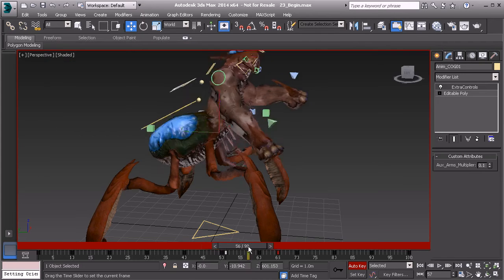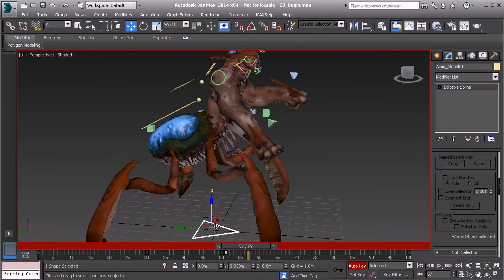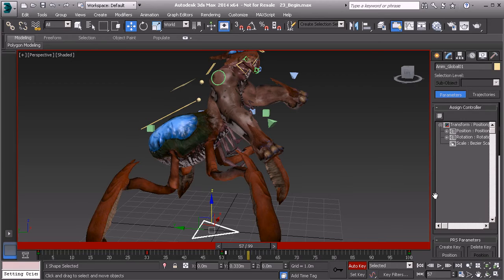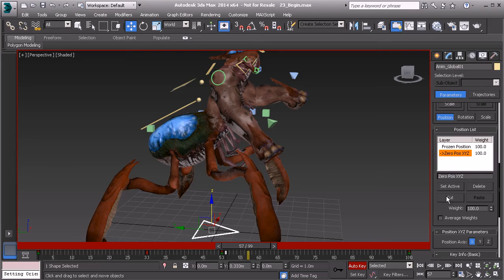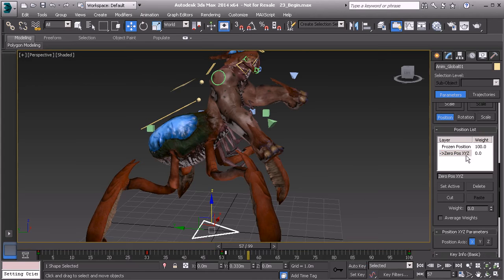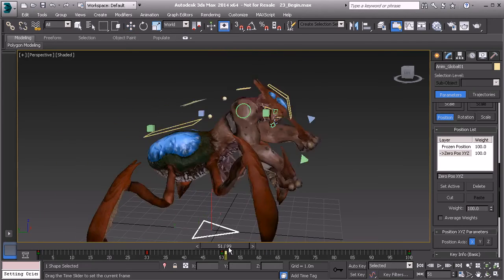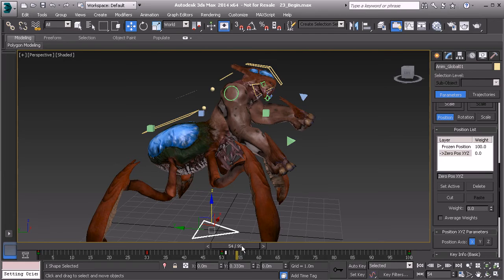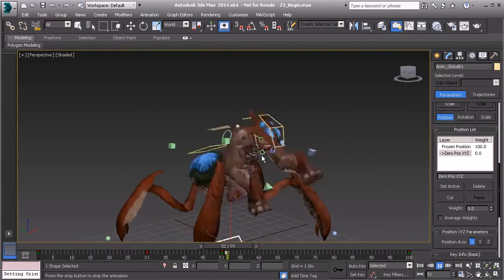Now it might be a bit distracting to look at the snap in the global control. After animating that object, here's what we can do: take the control object, go to the motion panel, find the position list, and go to the zero position list — we can essentially just zero that out. Go to the Weight, turn off Auto Key, and right-click to make sure there is no movement. When we're ready to export the animation or need to see that movement again, simply set this zero controller back to 100%. It's a way of muting that controller. Now we can truly see the flow of the animation as he lifts himself up.